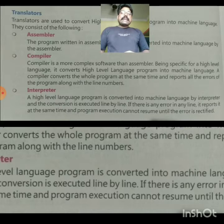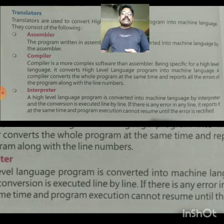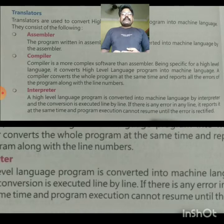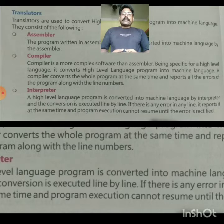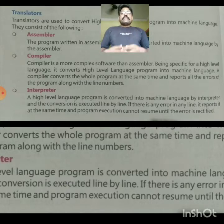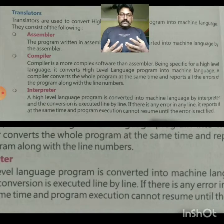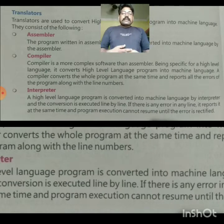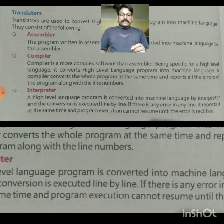Now, the interpreter. A high-level language program is converted into machine language by the interpreter and the conversion is executed line by line. If there is any error in any line, it reports it at the same time.